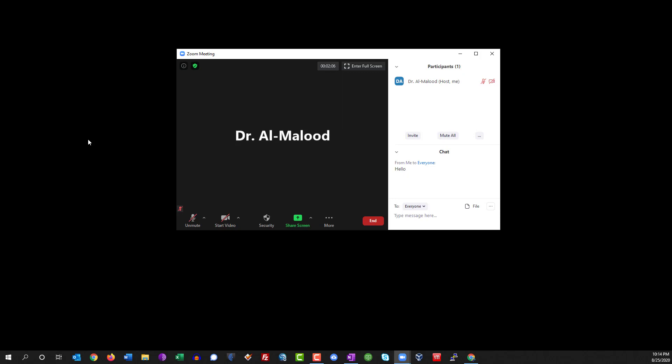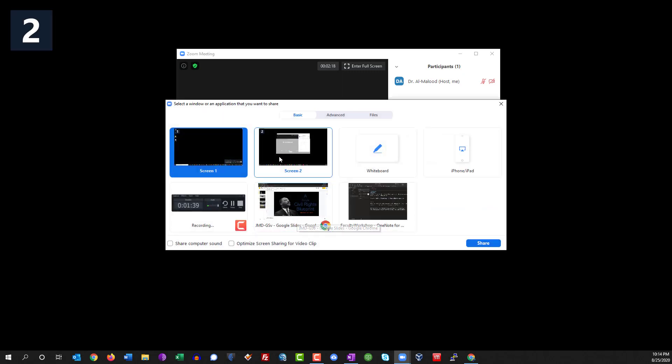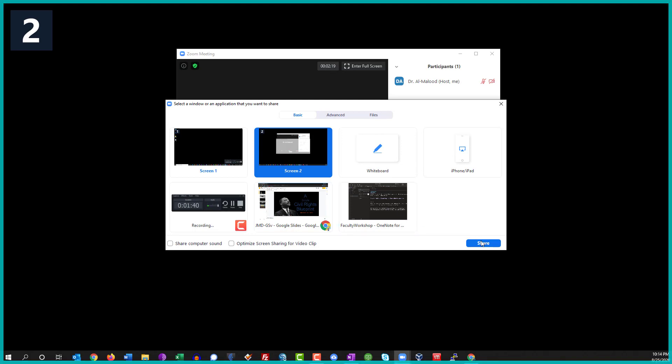I've currently got a Zoom meeting going on right over here. There's only one person currently logged in, that would be me, and the way that this would work is you can share your screen. So I'm going to share my second screen and then pull up my slide presentation.